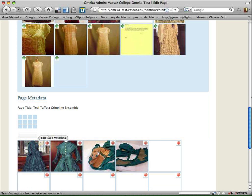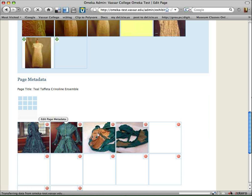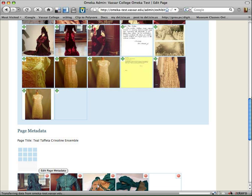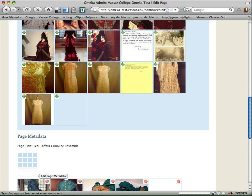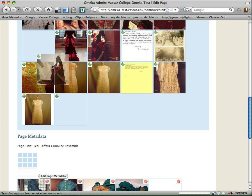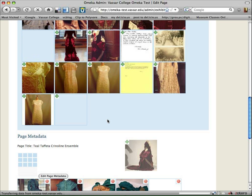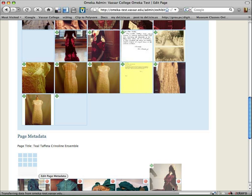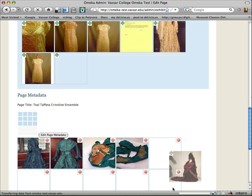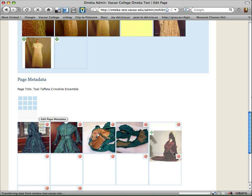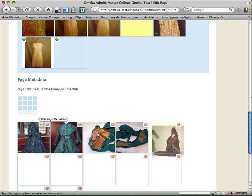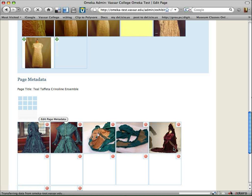So, for example, if I actually wanted to compare and contrast my Teal Taffeta Ensemble with my Bustle Ensemble, I could decide, okay, I'm going to grab this image here, drag it down, and add it in there.